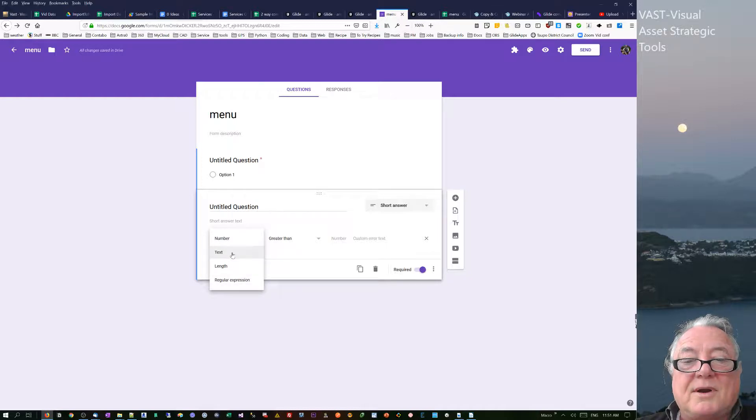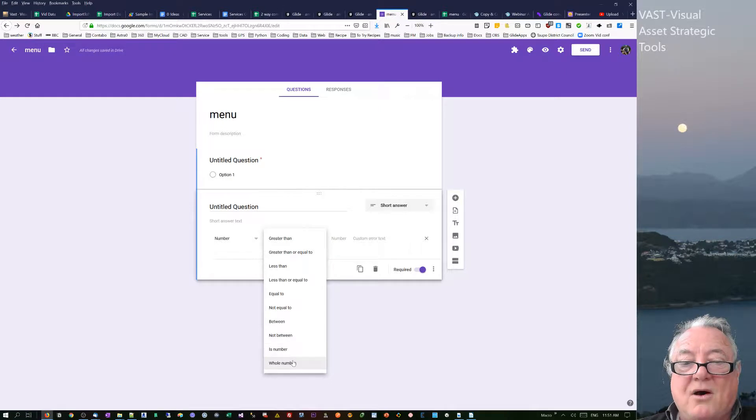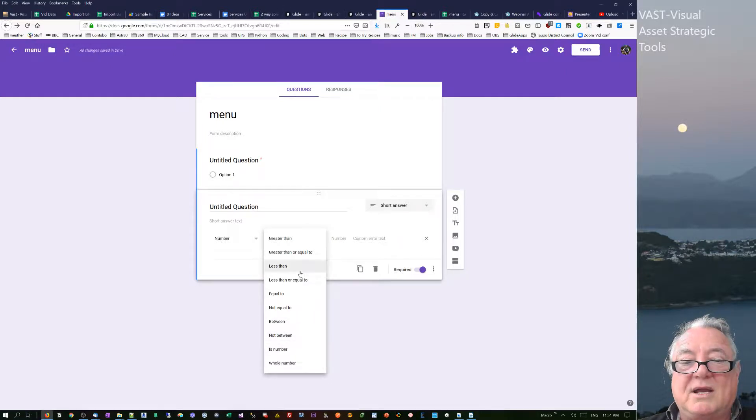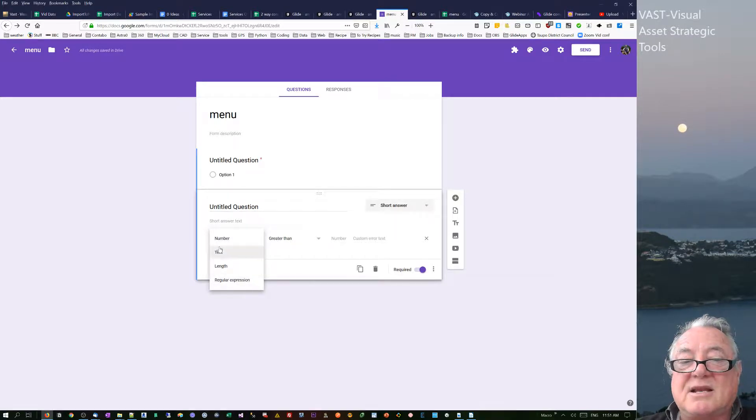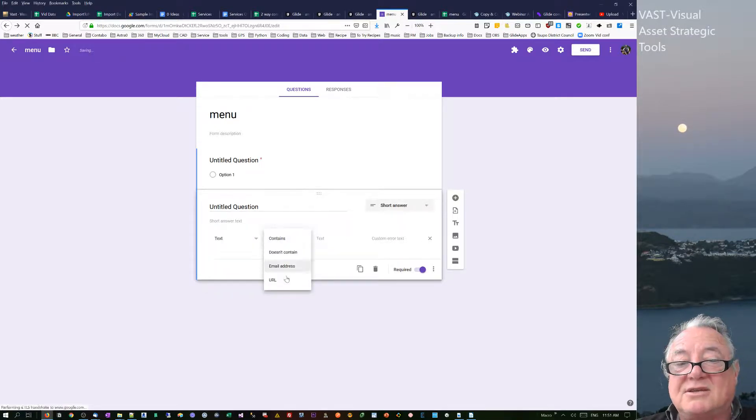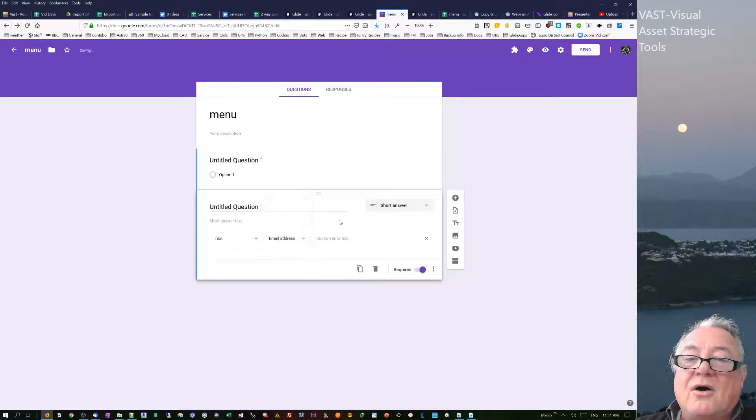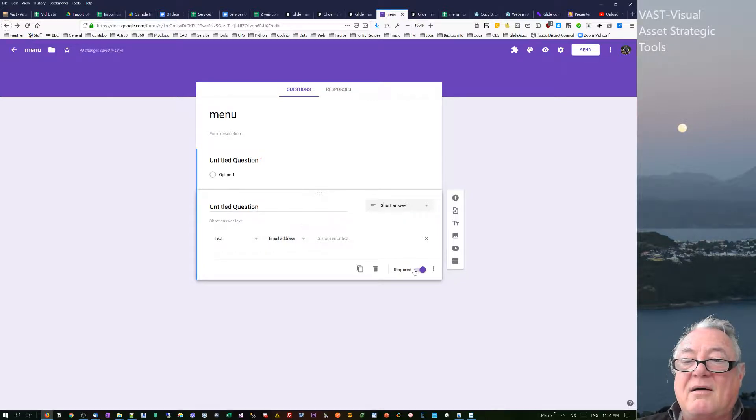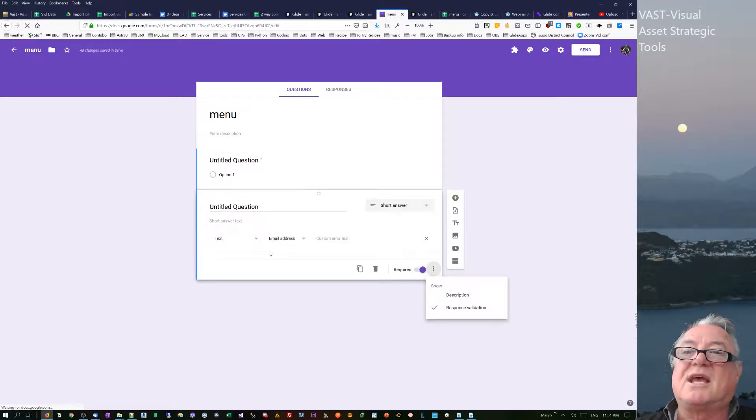The other thing that you actually have in there is this response validation. So inside the response validation, you're suddenly saying you can only put a number. And if you don't put a number, it just said sorry, I won't accept that. Thank you very much. Go away. Or you put in a regex. And within the number, there's also it's a whole number or is a number or between or equal to or less than. You can actually have text validation where it contains, it's an email address, or it's a URL. So you actually have the validation thing that limits what comes through.